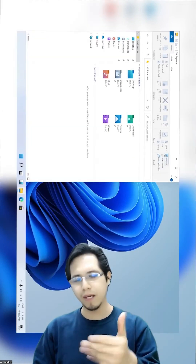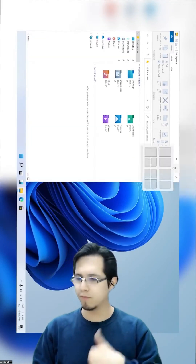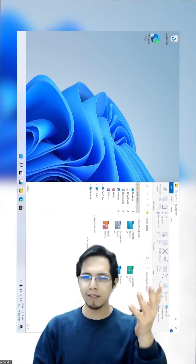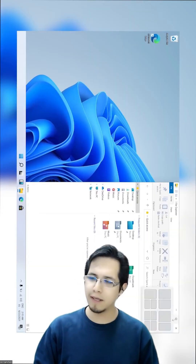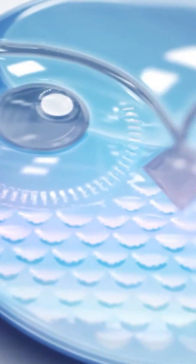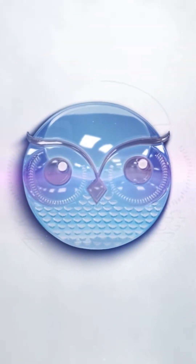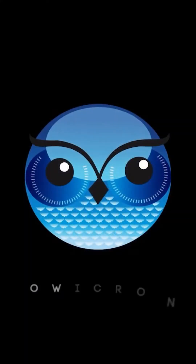You decide, you define which is better: Windows 10 or Windows 11? Please let me know in the comments.